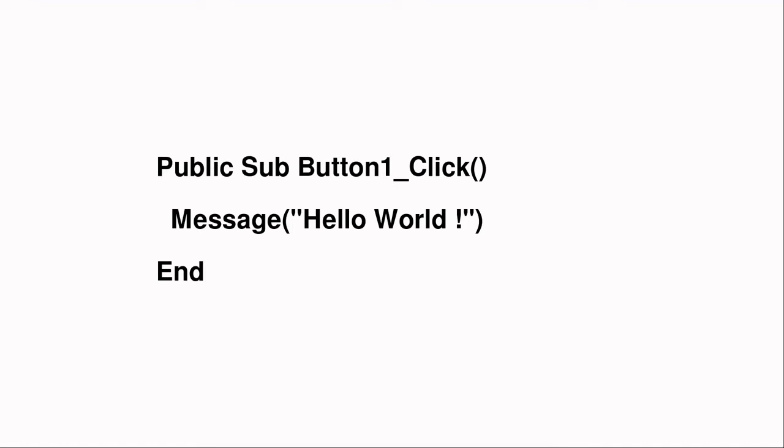But first, basic code. Basic programs exist as a sequence of commands and variables. Variables are anything that can be changed, like a text message or a number that can be operated on or set to a specific value.